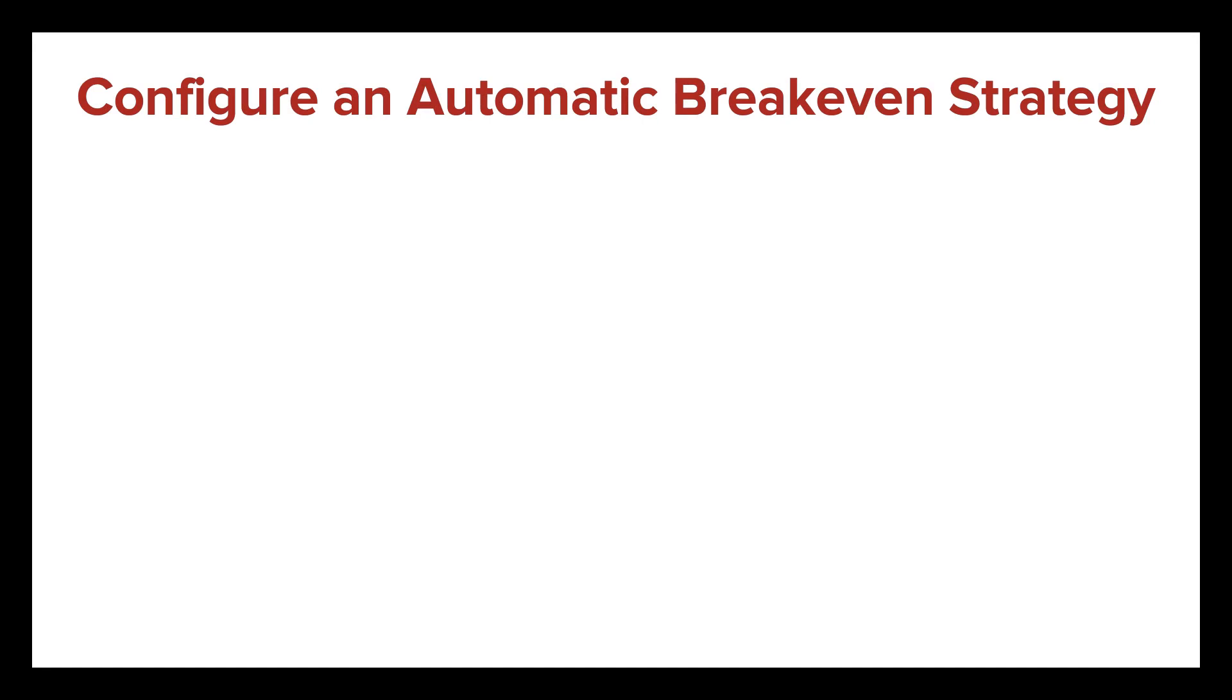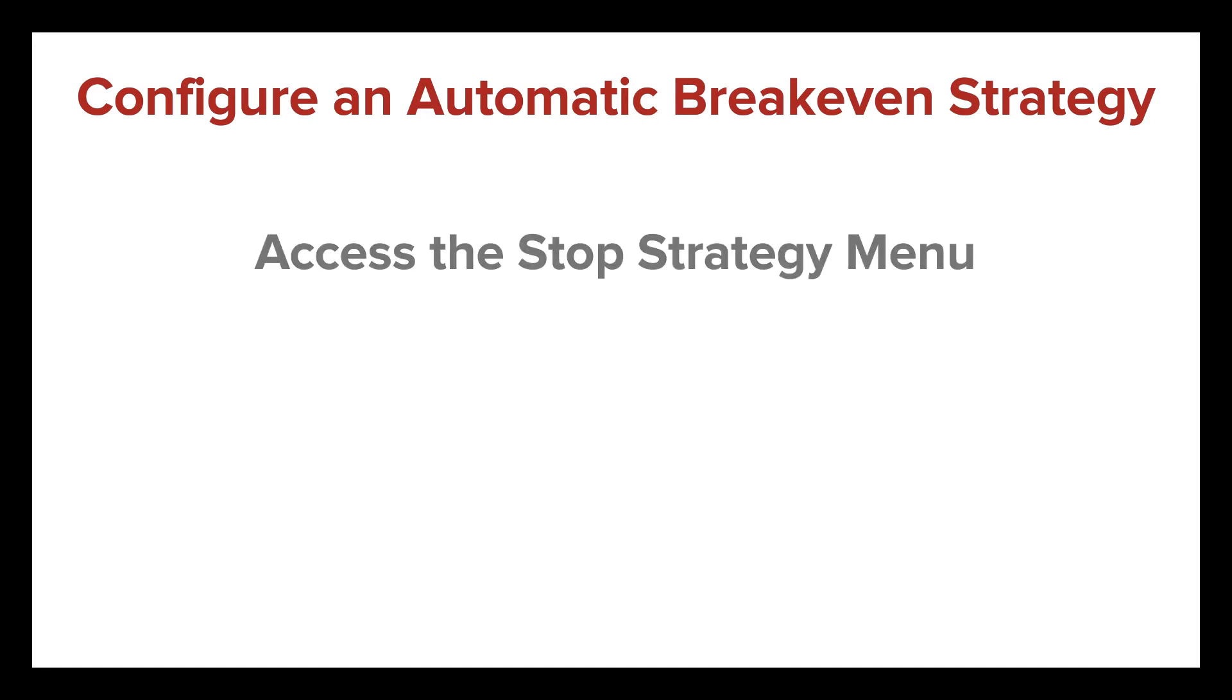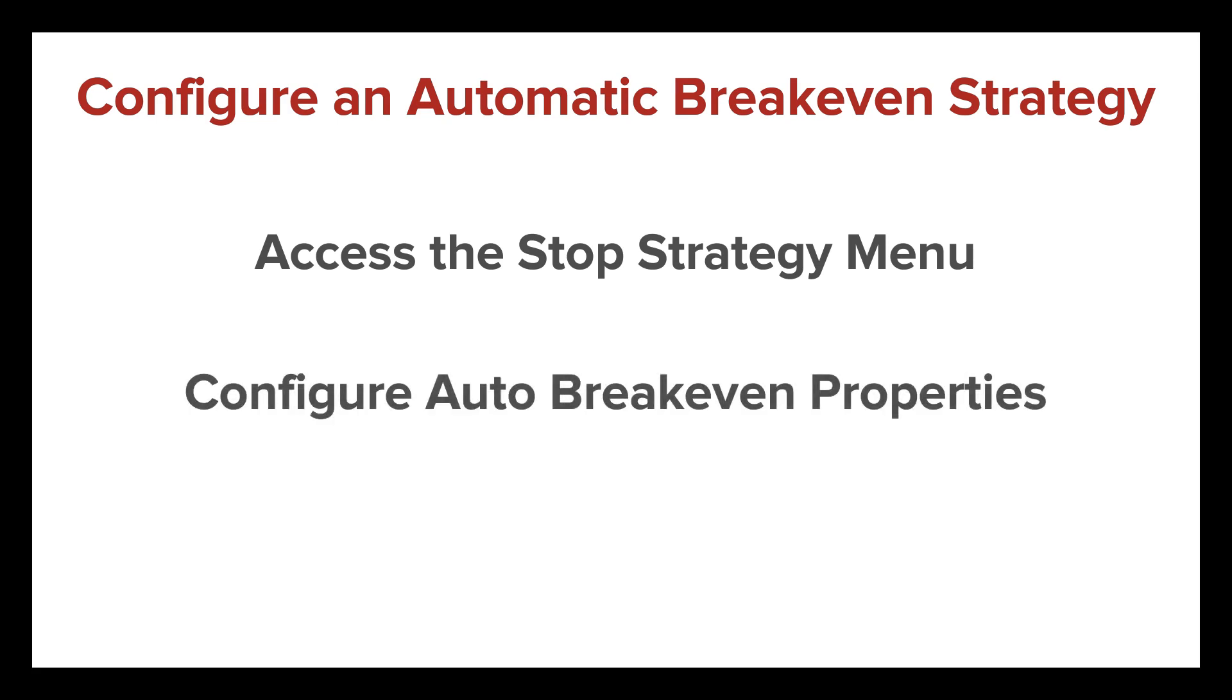In this video, I'll show you how to configure an automatic breakeven strategy. You'll learn how to access the stop strategy menu and configure the auto breakeven properties, including profit trigger and the plus field.